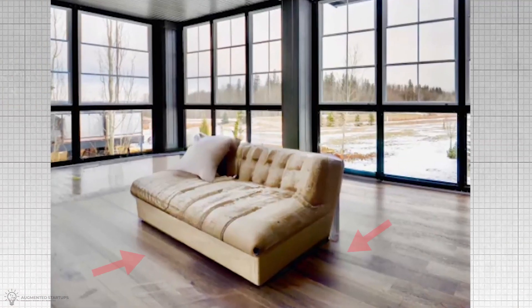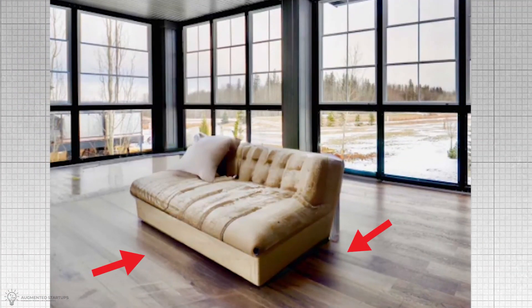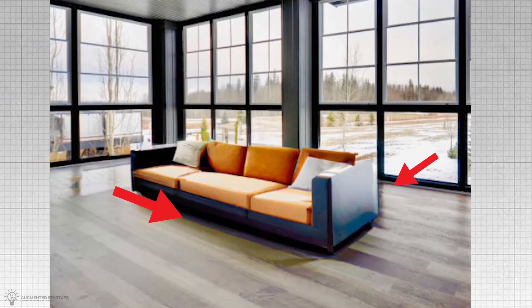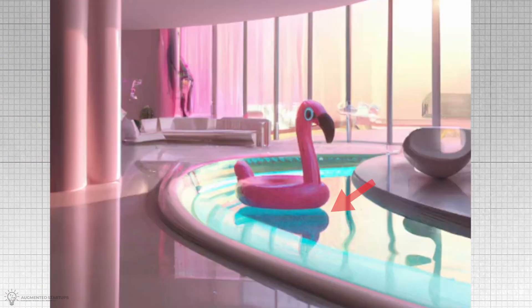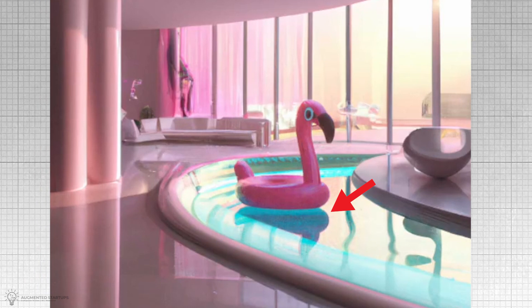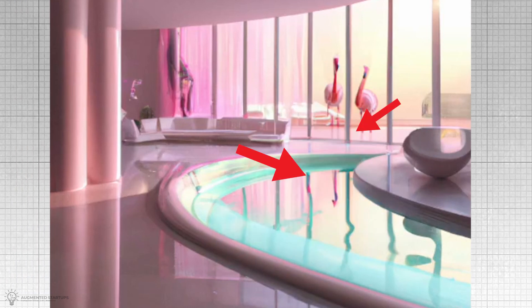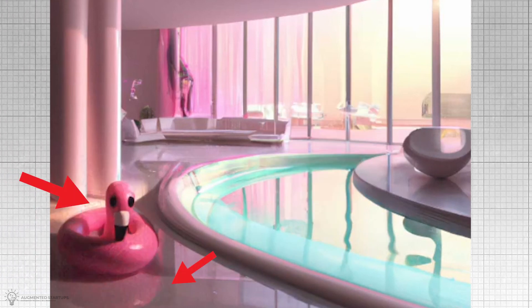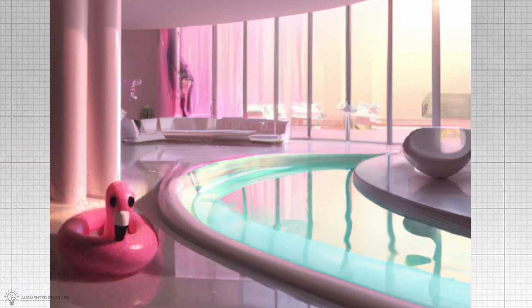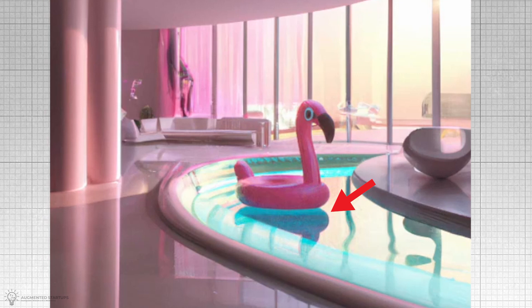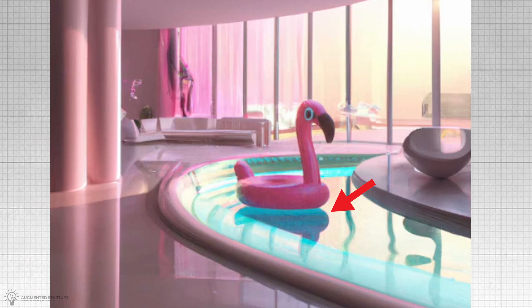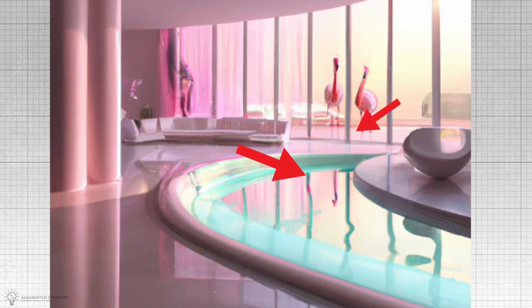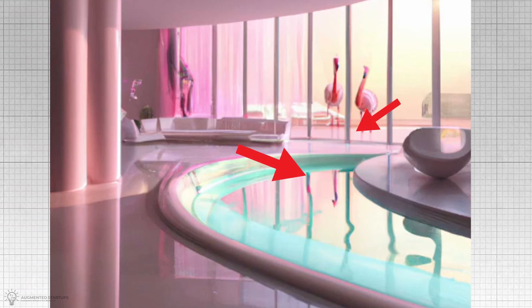Notice how the in-painted objects have proper shadow and lighting? This demonstrates DALL-E 2's enhanced ability to understand the global relationships between different objects and the environment in the image, something the original DALL-E system struggled with.